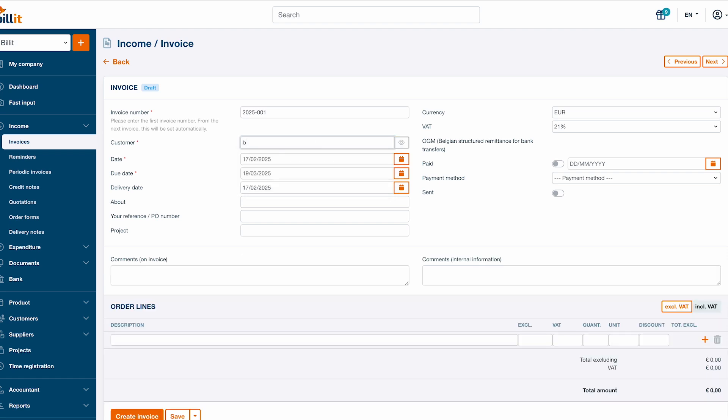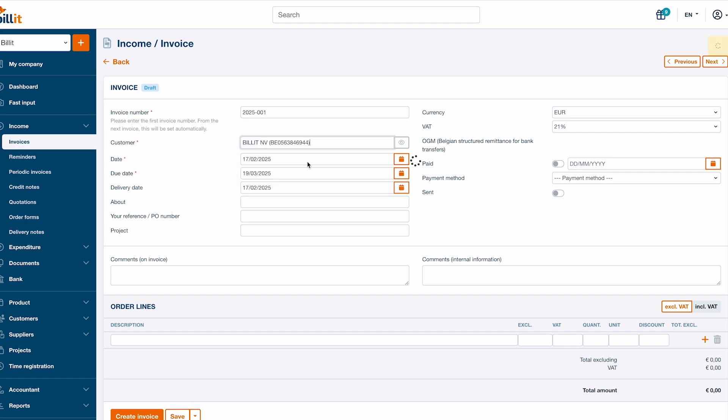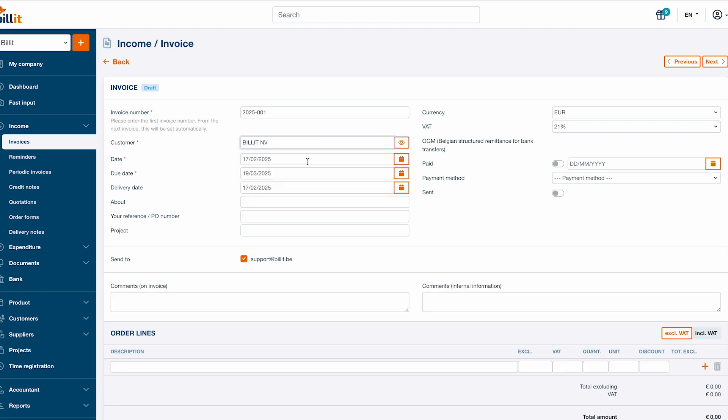If you have already added customers to Billit, simply type the name of the customer and select them from the dropdown. If you have already added customers but would like to create a new one, you can do so by clicking create new customer at the bottom of the dropdown.